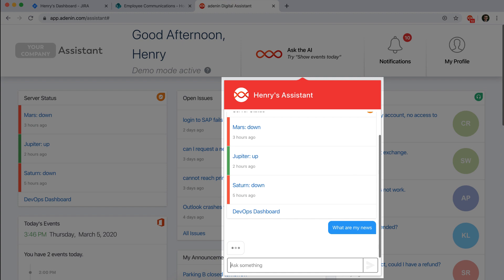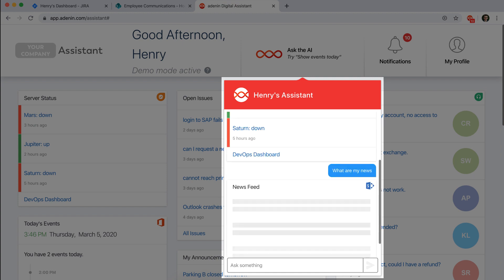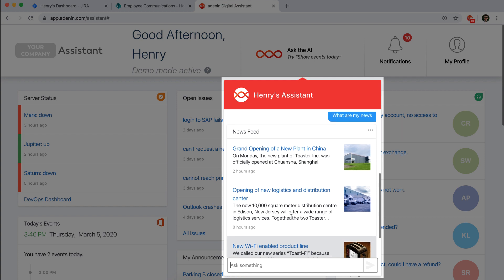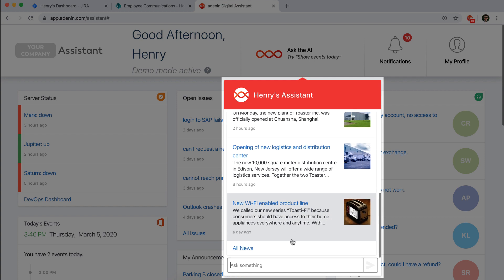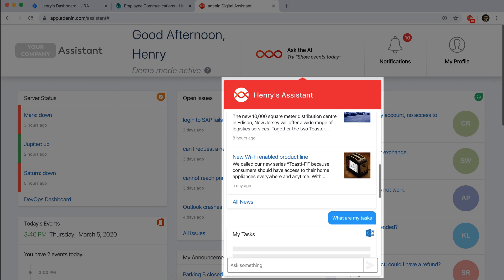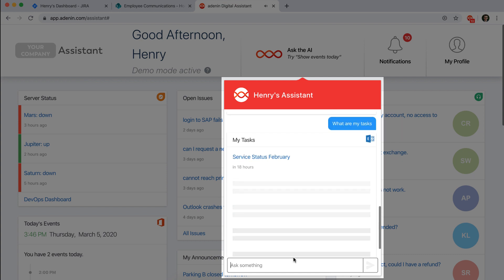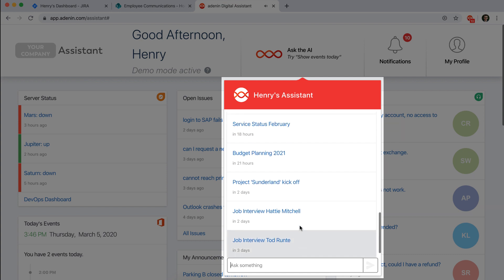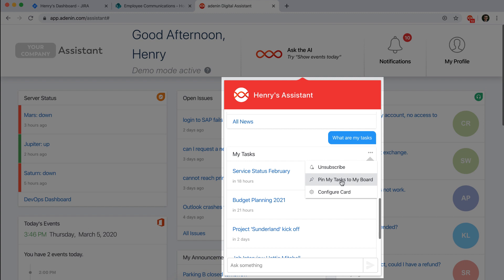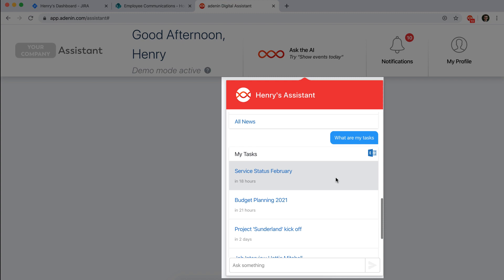You could say what are my news and it'll show you that, or you could say what are my tasks and it'll bring up that. That's actually the same card we unpinned. So if you did find something inside of the chatbot that you think is interesting to you, you could actually pin cards to your board to keep sort of tabs on them right from the chatbot.